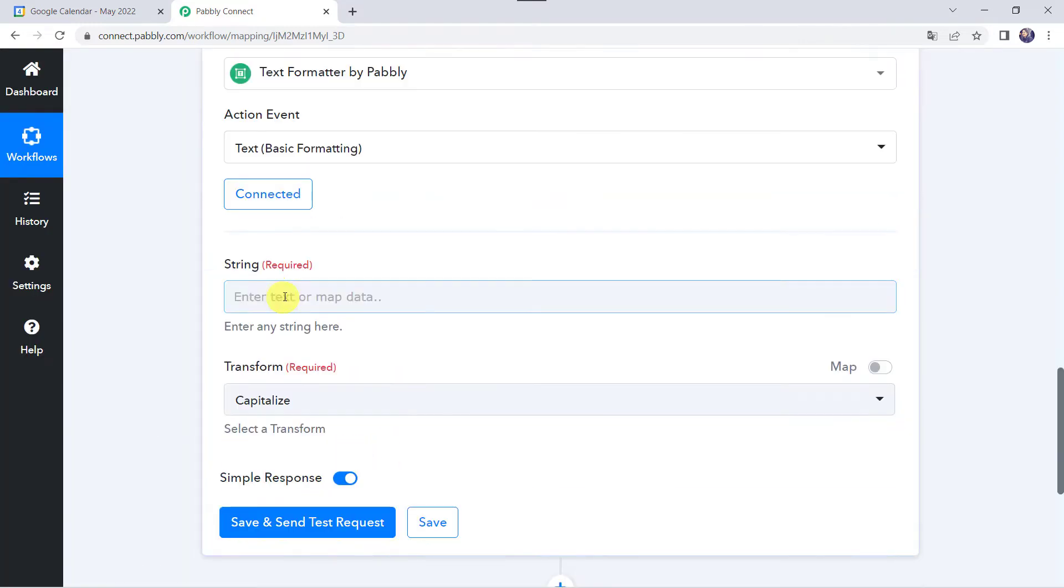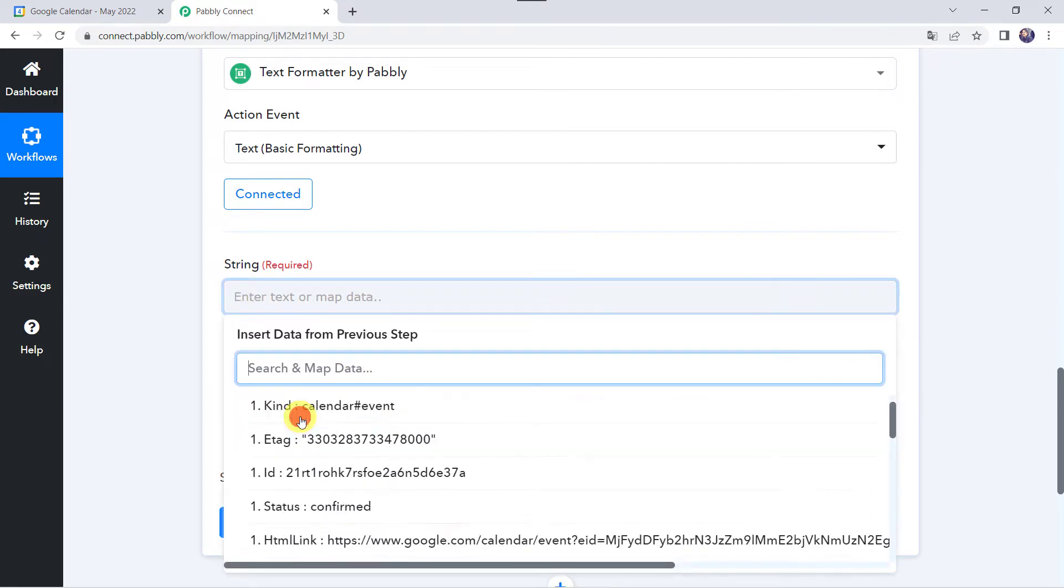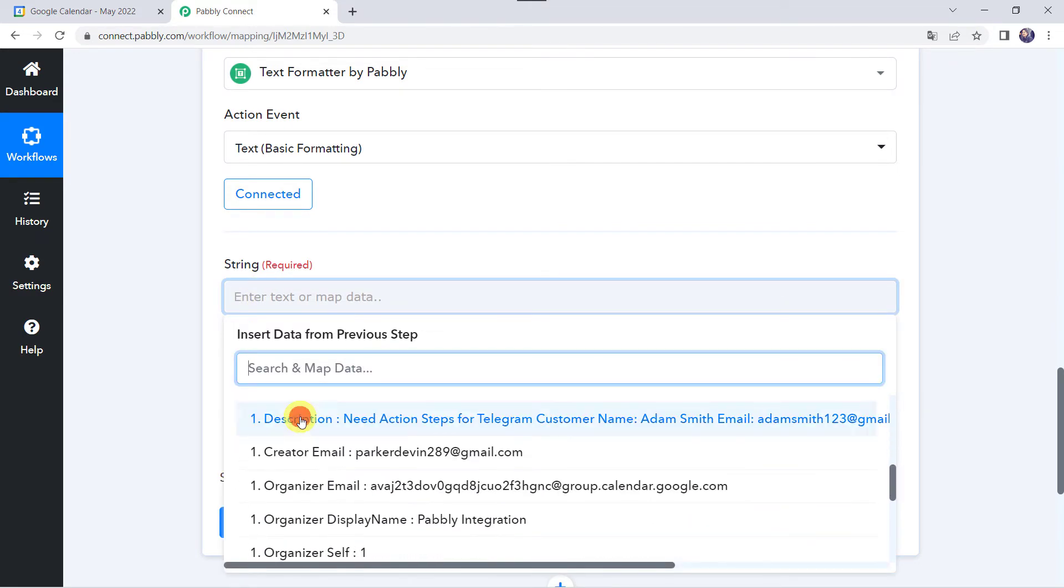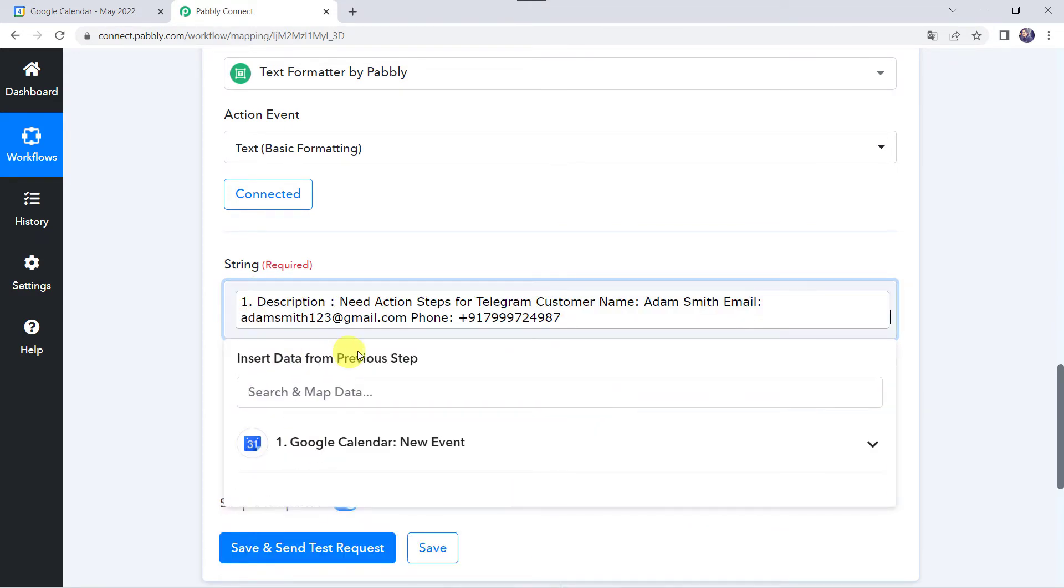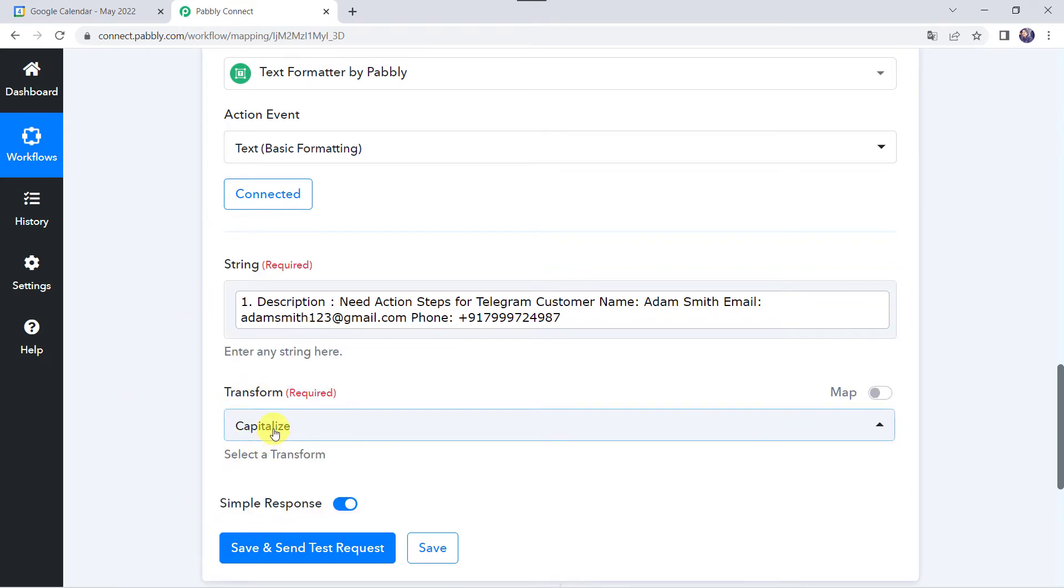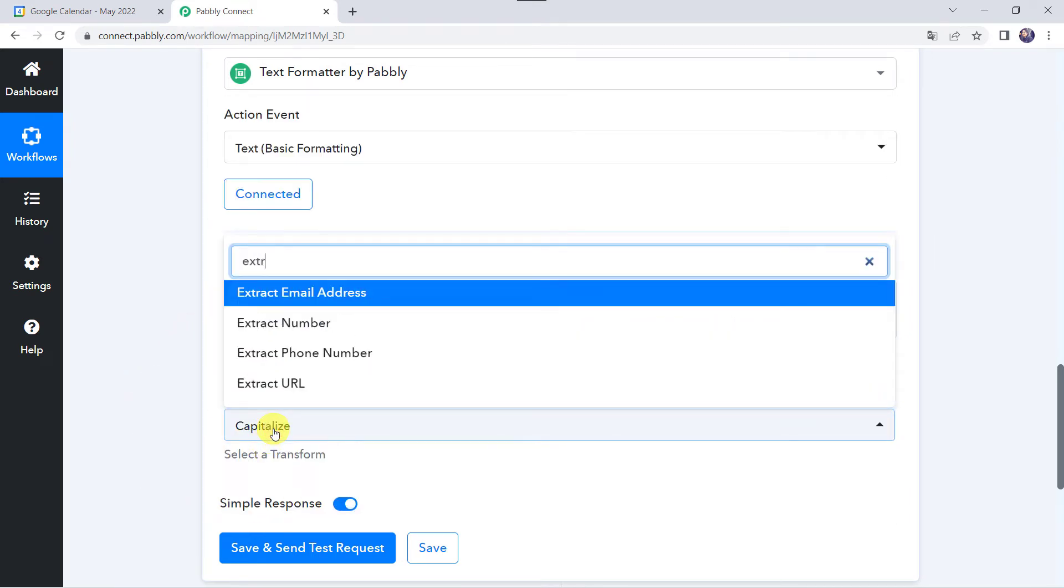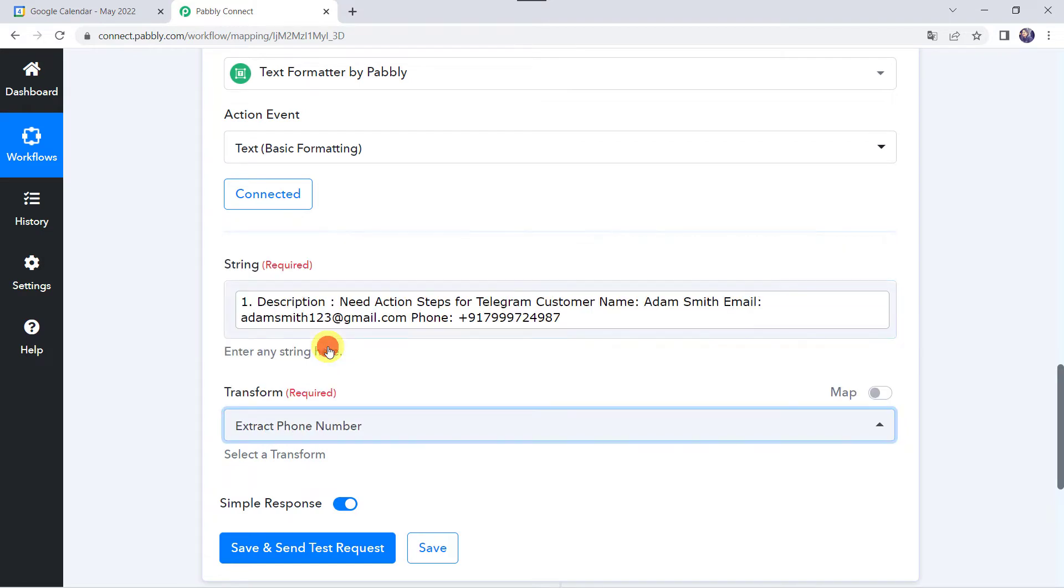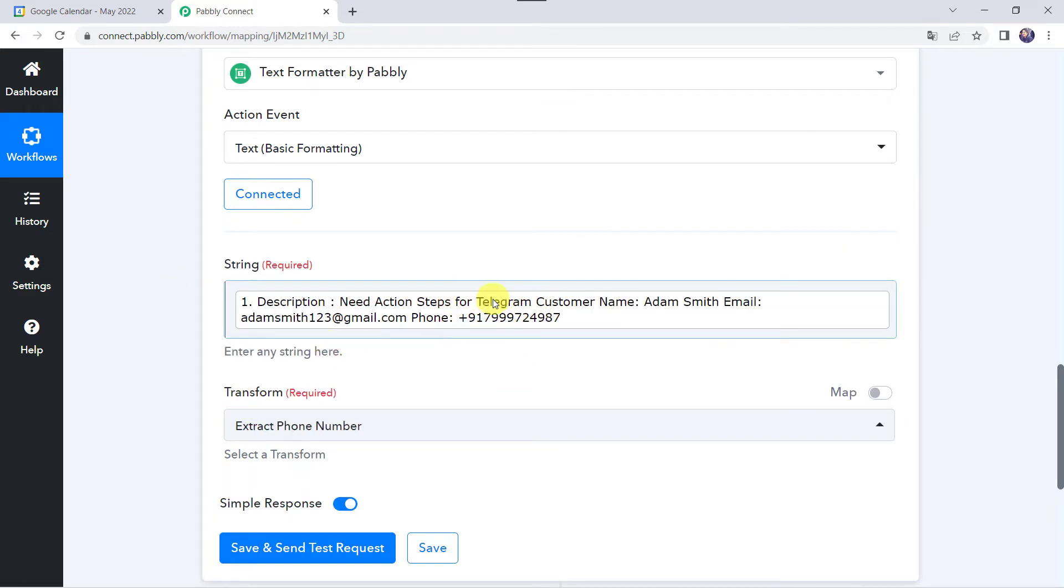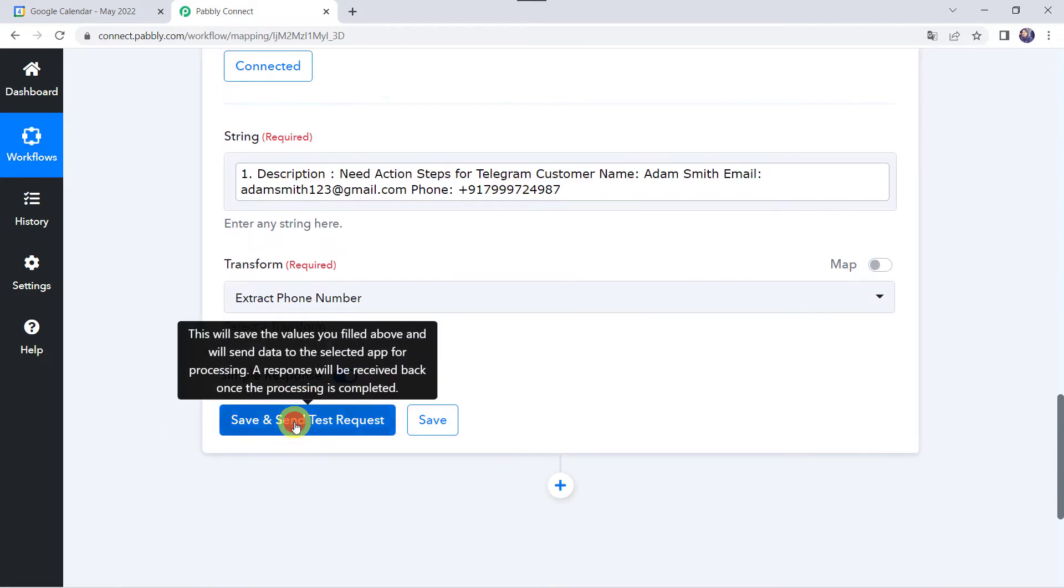Now here we need to map the string. So let us map the description from Google Calendar. We have mapped the string over here. Now here in the transform we need to select extract phone number. From this particular data the phone number will get extracted. Let's click on save and send test request.